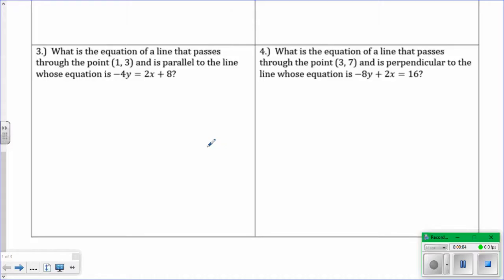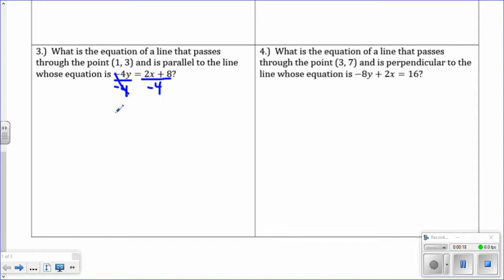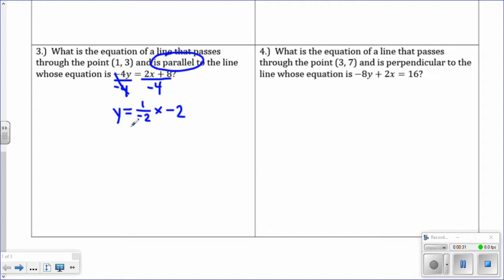If you feel like you need to watch one more problem, feel free — it's similar to the other two. Number 3: what is the equation of a line that passes through the point 1, 3, and is parallel to the line whose equation is negative 4y equals 2x plus 8? First, get y equals to find the slope. 2 divided by negative 4 reduces to negative 1 half, and 8 divided by negative 4 is negative 2. So y equals negative 1 half x minus 2.